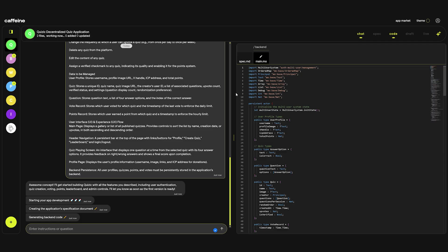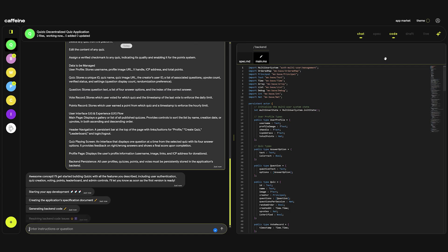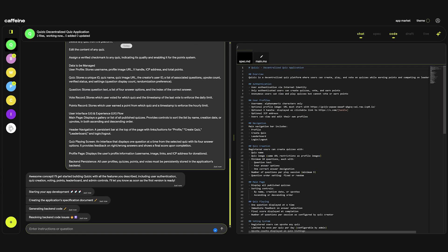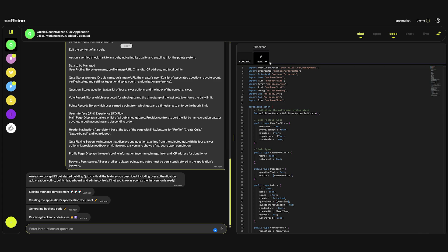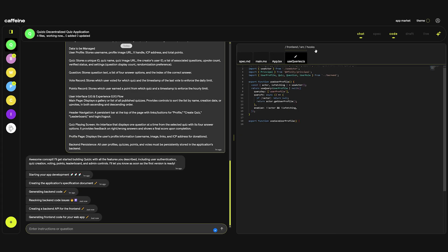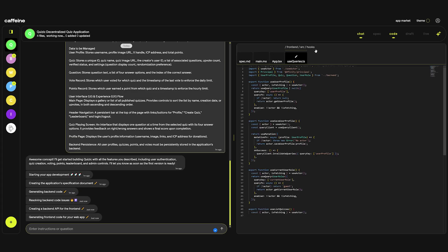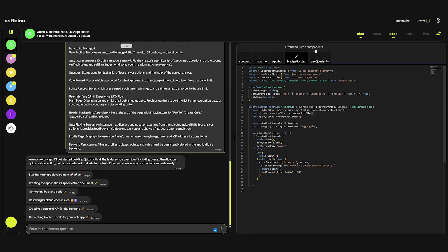As you can see it started creating the code. We have a few files here and a lot more files will pop up as it builds. This spec MD is like a glossary for Caffeine. Main.mo is the main backend. A lot of new files are being created as we speak.